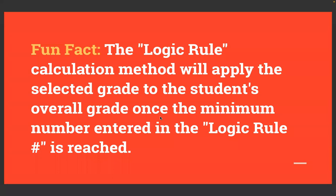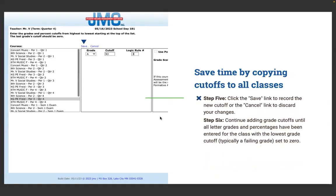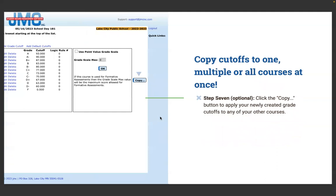The logic rule calculation method will apply the selected grade to the student's overall grade once the minimum number entered is reached. Step five: click the Save link to record the new cutoff or Cancel to discard changes. Step six: continue adding grade cutoffs until all letter grades and percentages have been entered, with the lowest grade cutoff — typically a failing grade — set to zero. Step seven: click the Copy button to apply your newly created grade cutoffs to any other courses on your course list. You really only have to set up grade cutoffs one time if you use the same percentages for all your classes.